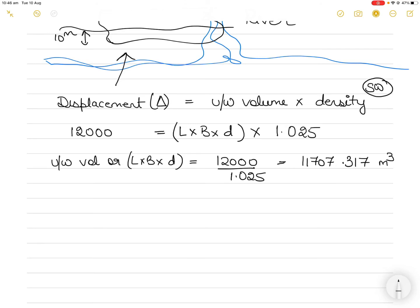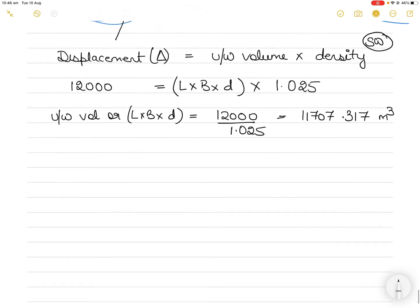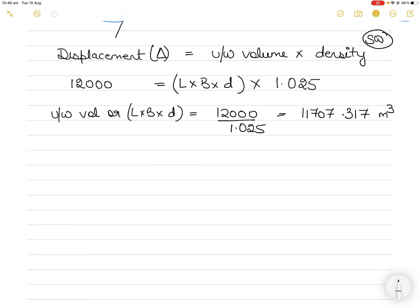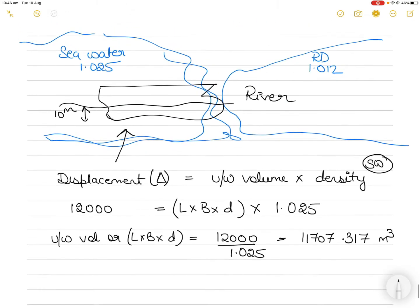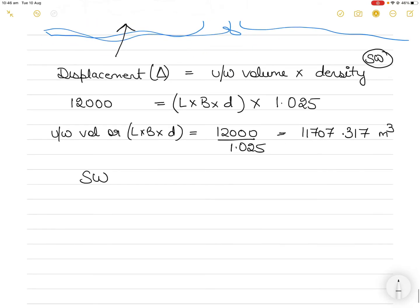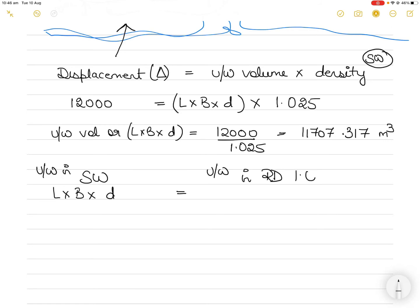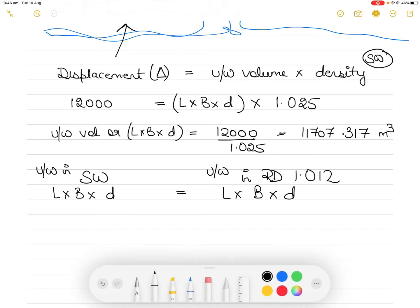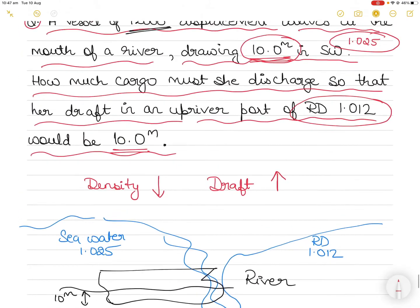We don't know the length and breadth of the vessel — we only know the draft is 10 meters. Now, the key insight is: in both cases, since we want to keep the draft the same at 10 meters, the underwater volume in seawater will equal the underwater volume at relative density 1.012. The vessel's length and breadth won't change; what would normally change is the draft if the vessel sank. But here we want to keep underwater volume the same in both cases.